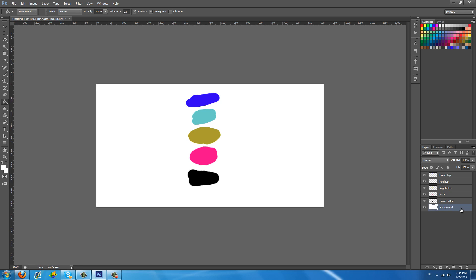Hey, what's going on you sexy, sexy people of the world? Welcome to part 2 of Photoshop 101. If you don't know what Photoshop 101 is, it's basically a series where I explain every tool that there is to know in Photoshop and anything that's basically useful.